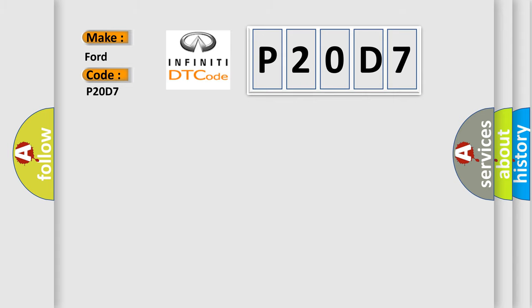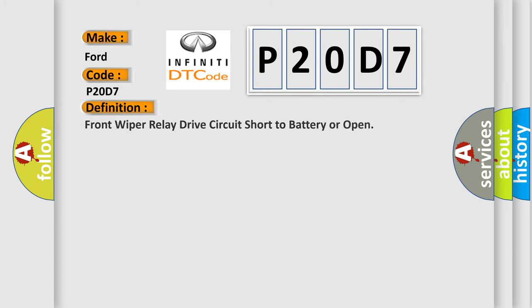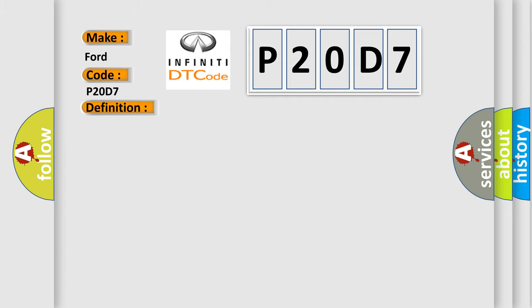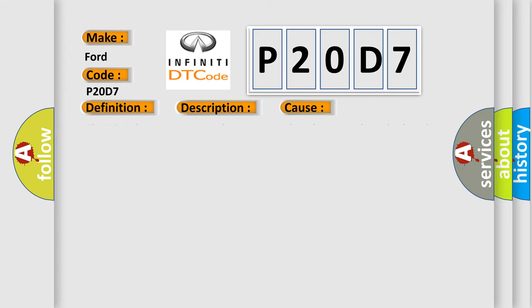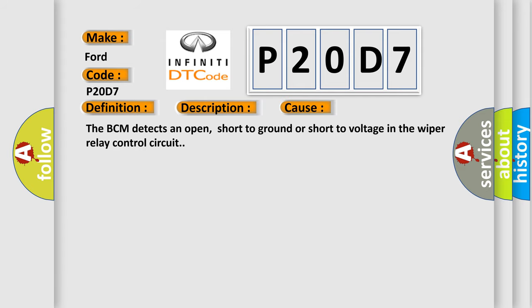The basic definition is: Front wiper relay drive circuit short to battery or open. And now this is a short description of this DTC code. The wiper output is actively being requested by the BCM. This diagnostic error occurs most often in these cases. The BCM detects an open, short to ground, or short to voltage in the wiper relay control circuit.